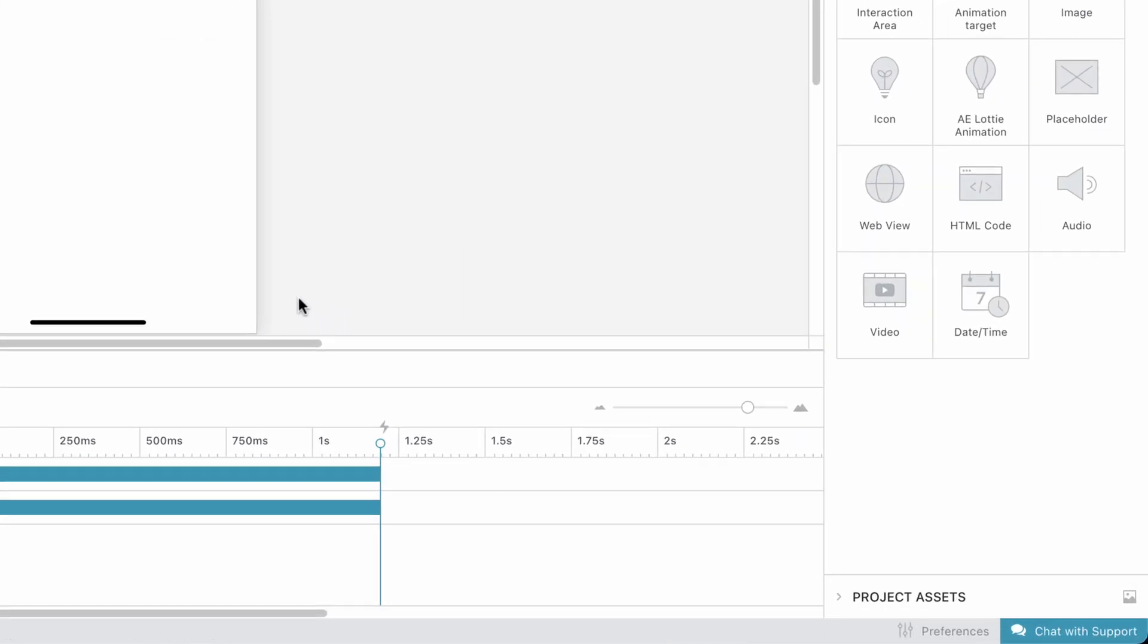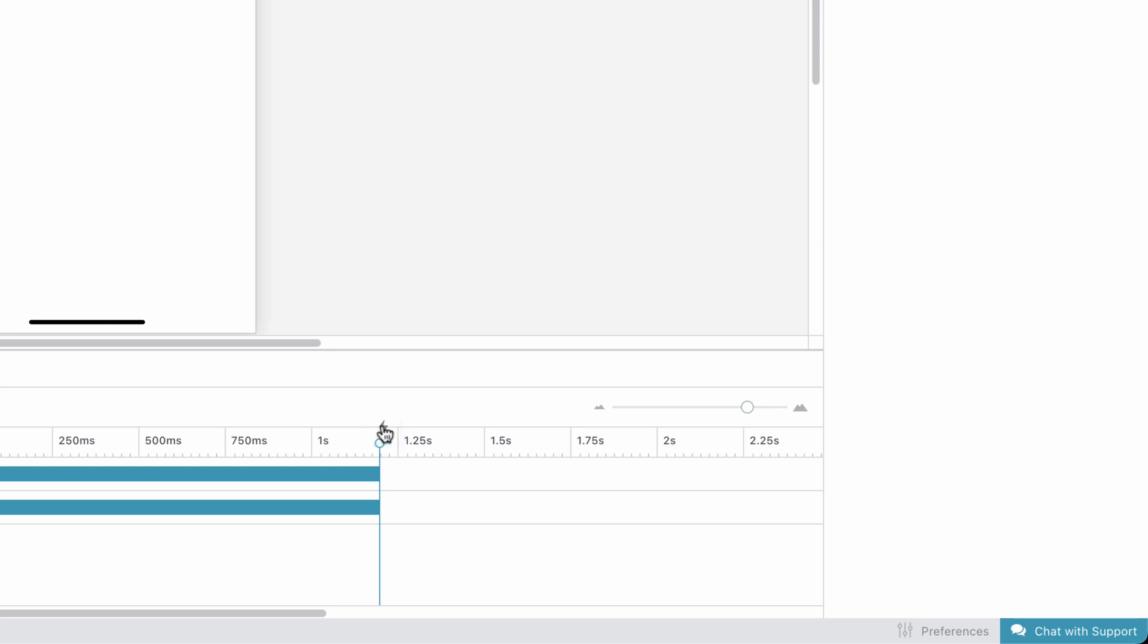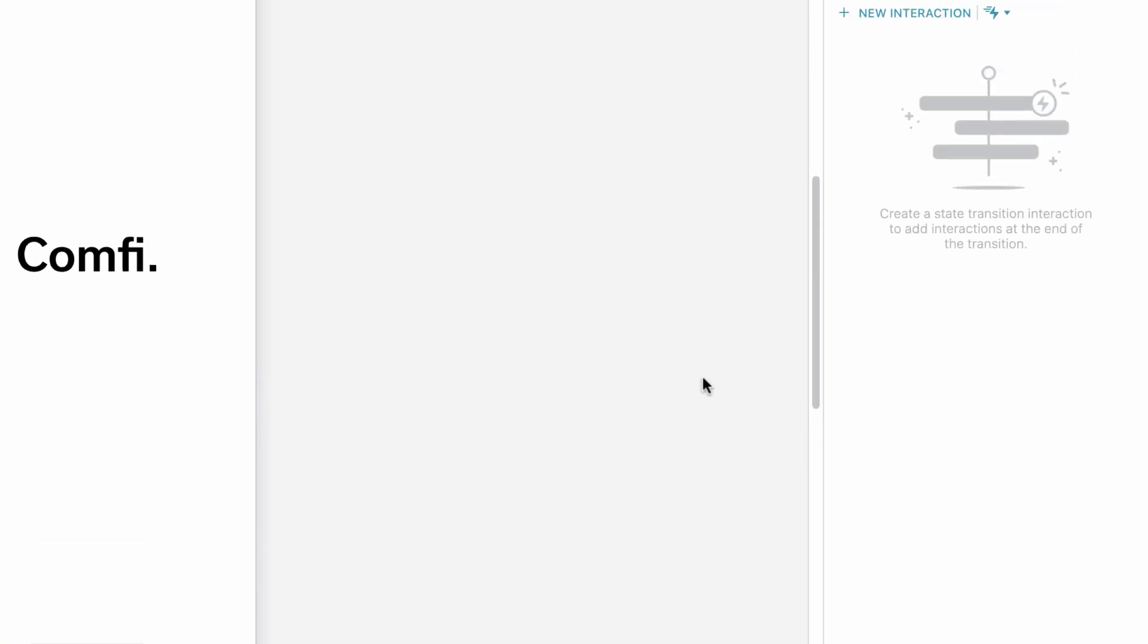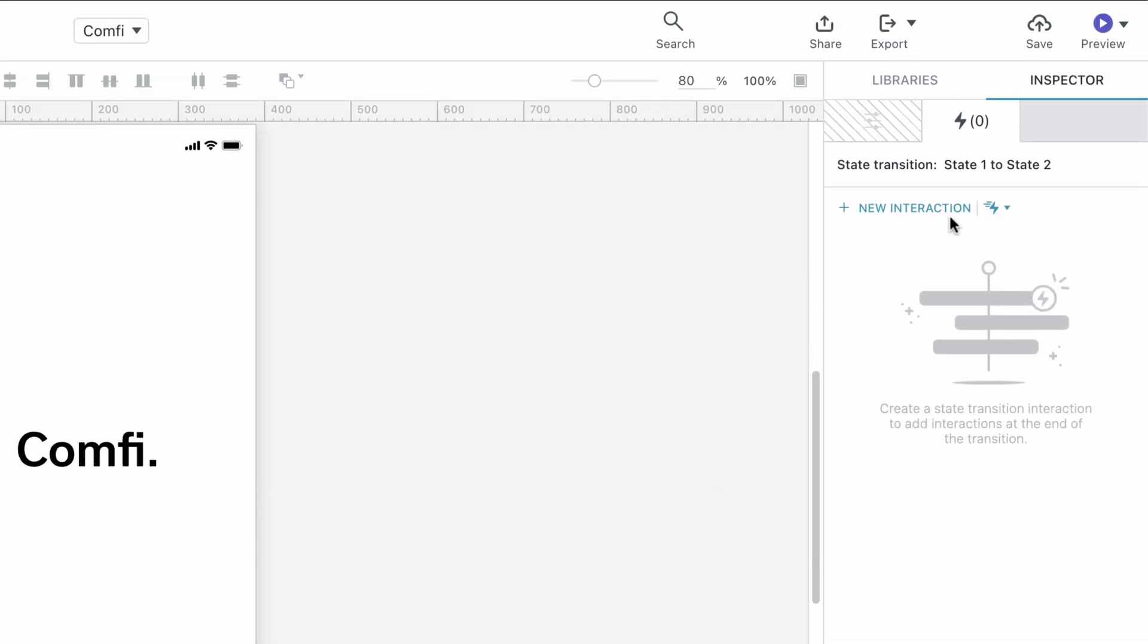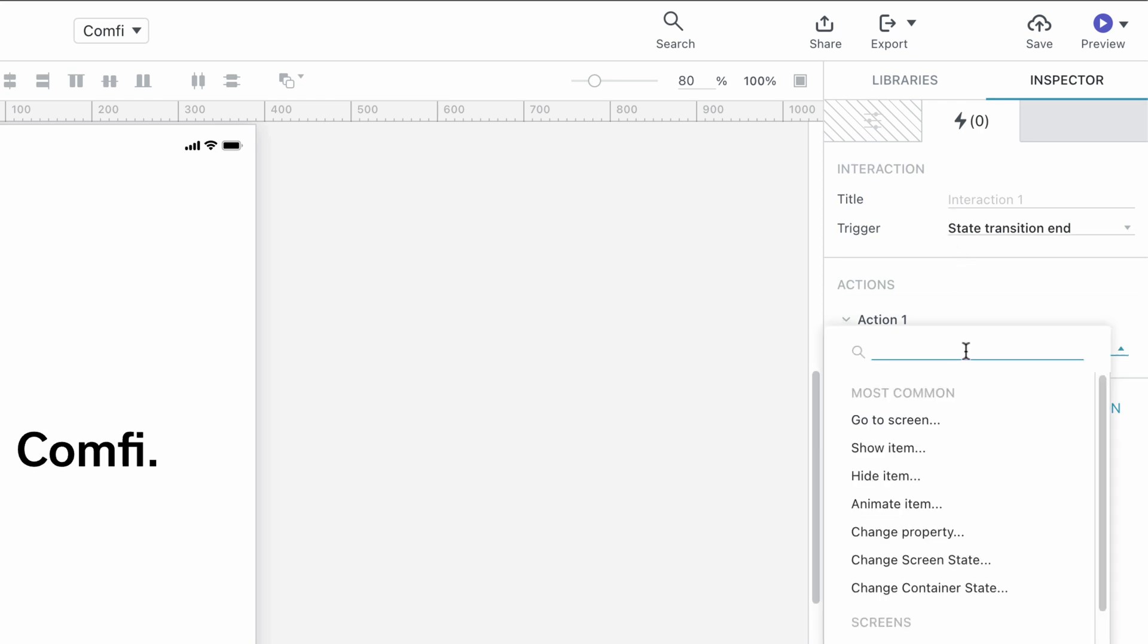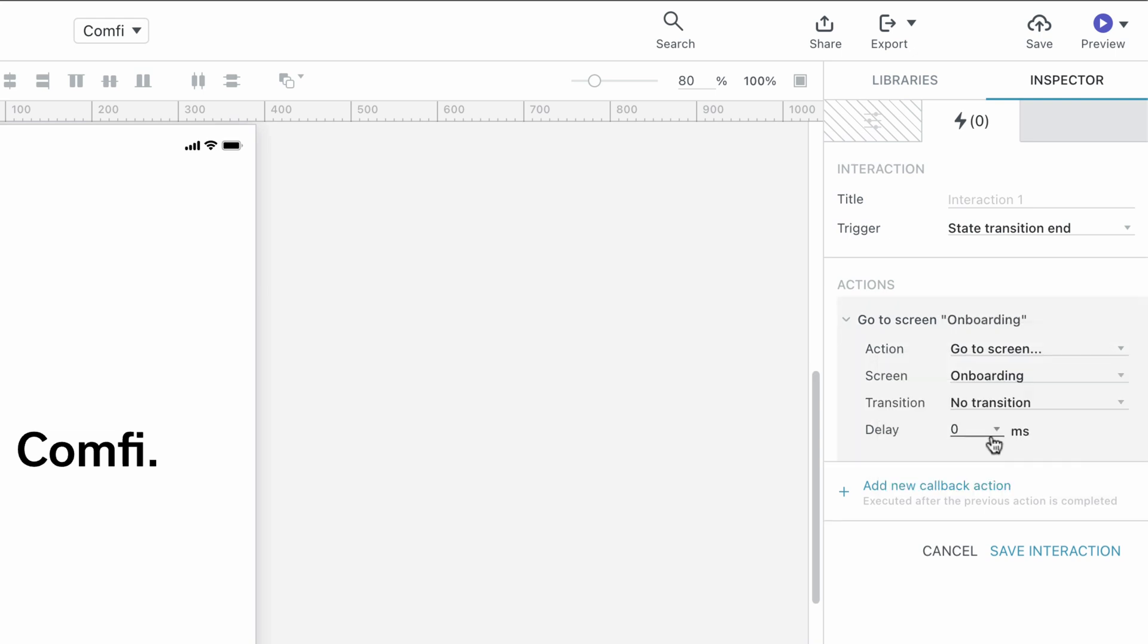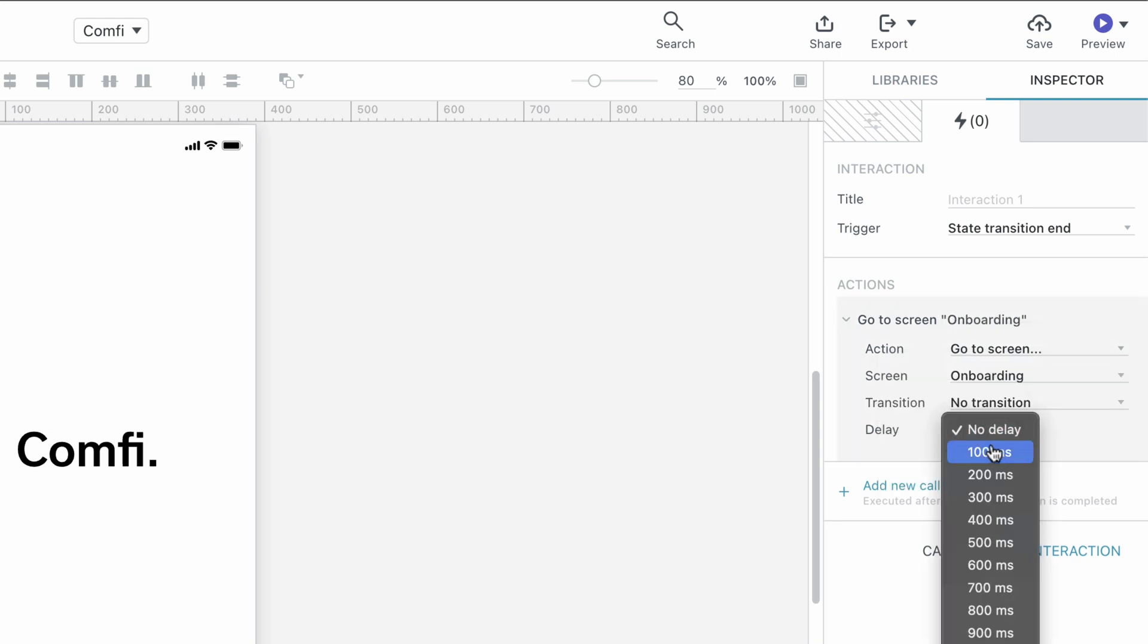Beginning in State 2, we click on the On Transition End Interaction icon to add a state transition interaction. Set the Action to Go to Screen, select the Onboarding screen and set the Delay to 500 milliseconds.